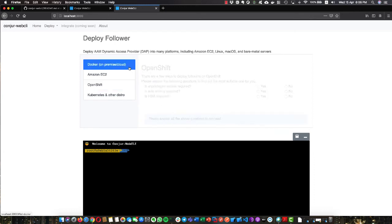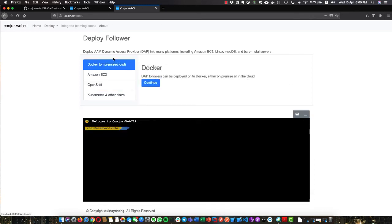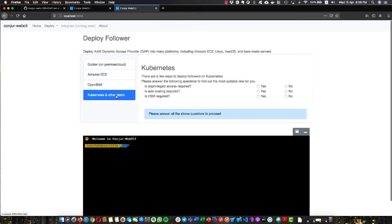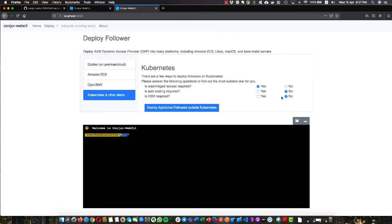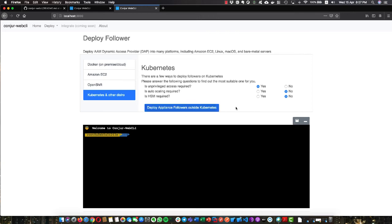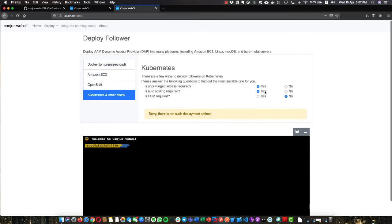What I did here is give an on-screen instruction guide. If you want to deploy follower on Docker, just click on it and continue. If you want to deploy on Kubernetes or OpenShift, there are a couple of questions we need to ask or answer to gather information such that we can advise or recommend the right approach to deploy followers. For example, if you require unprivileged access and don't need auto-scanning CSM, it will tell you you can deploy the follower outside Kubernetes.